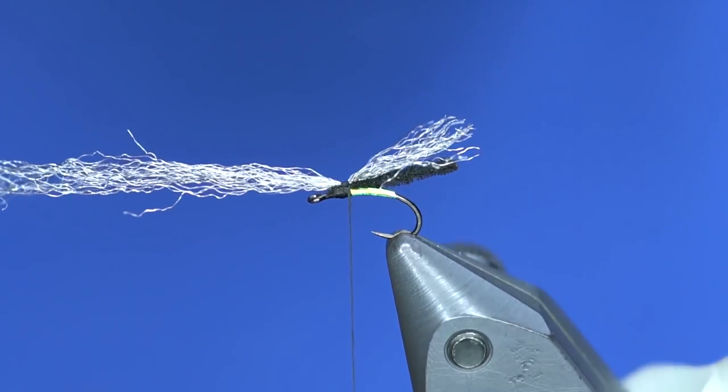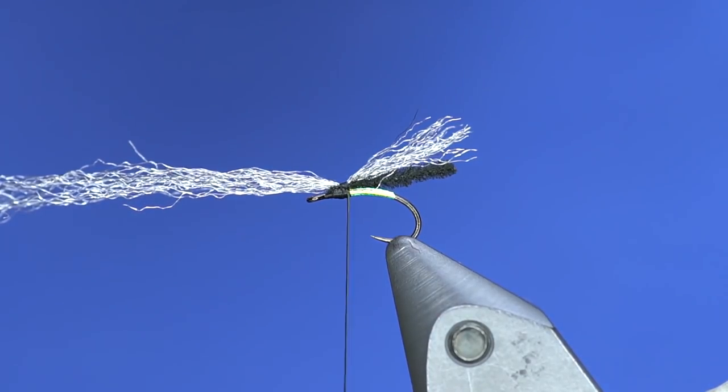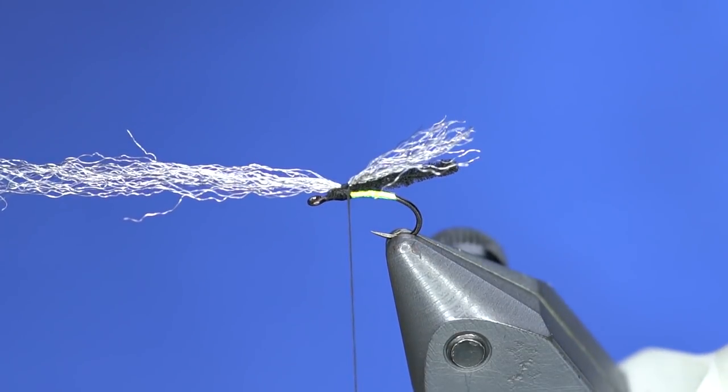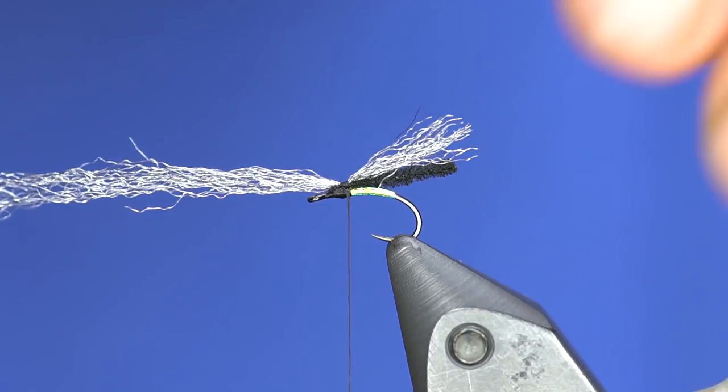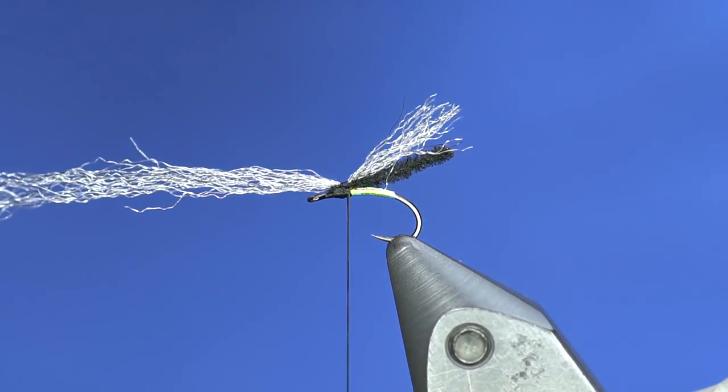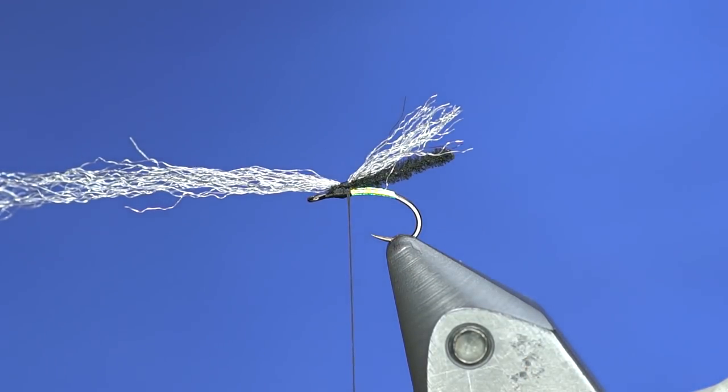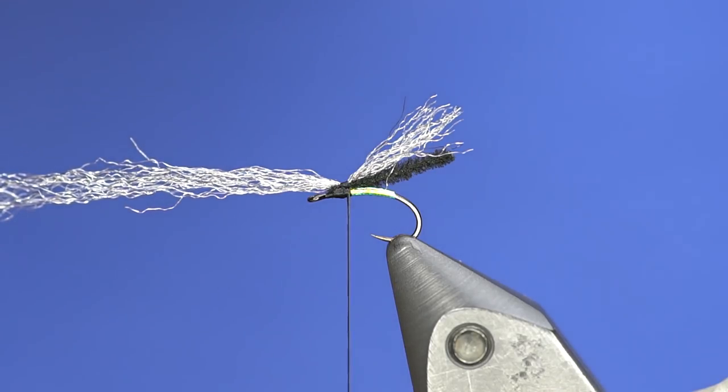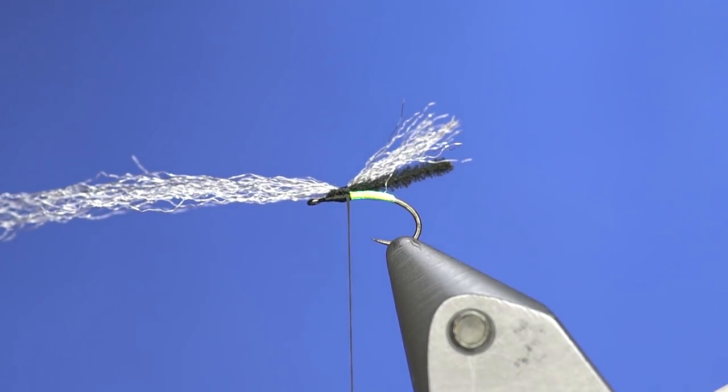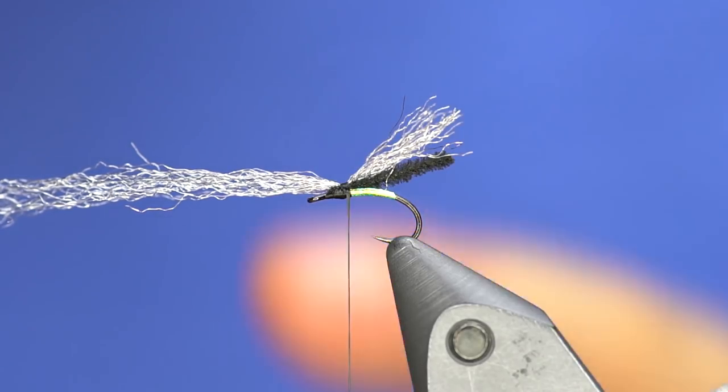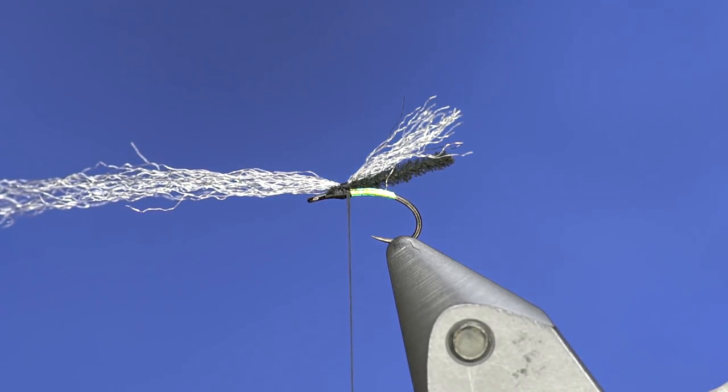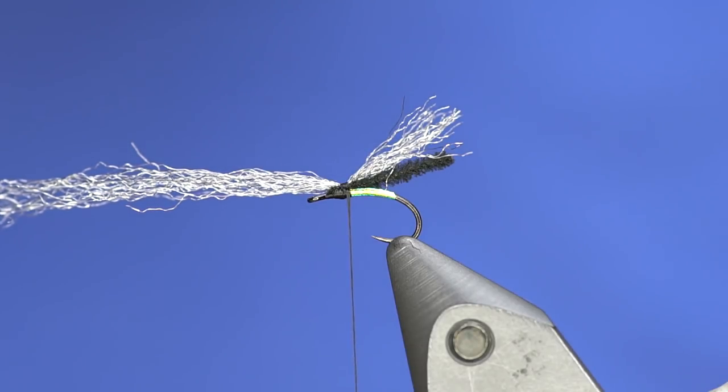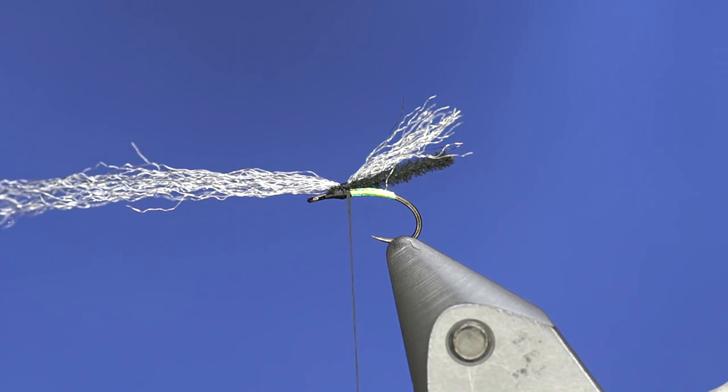Now just trim those up a bit. That could be a wing, could be a shuck. That's the nice thing about these midges—when they hatch, there's a lot of stuff going on, a lot of body parts flailing. I've noticed, like I said, I've seen this on the water happen. I noticed fish were passing on adults that were actually on the surface to feed on the emerging ones.